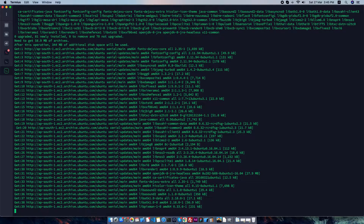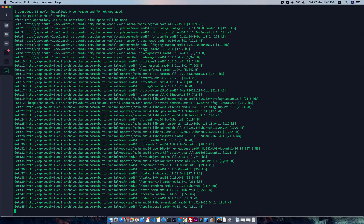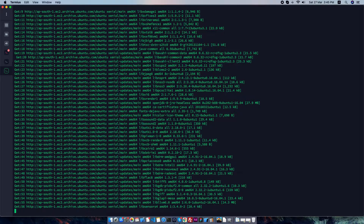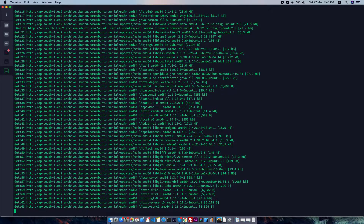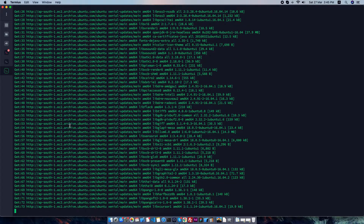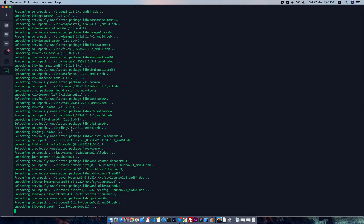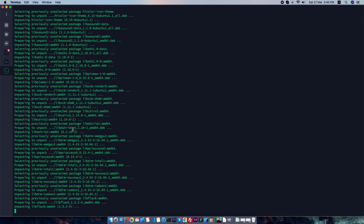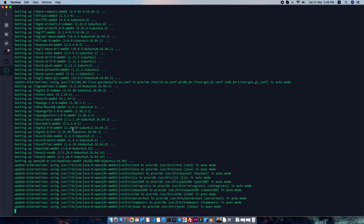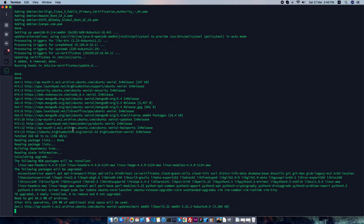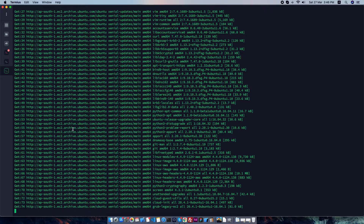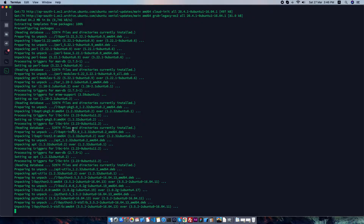There are plenty of libraries required to run BigBlueButton, as it handles video conferencing, audio, and real-time chat. Lots of components are working in the background. We can see in the log that SSL certificate processing is happening. It's also using many Python libraries — we can see updates and installations going on.